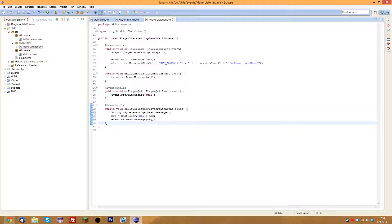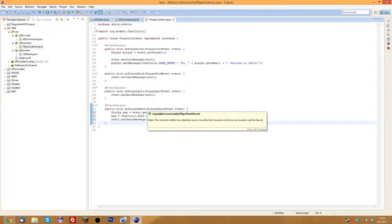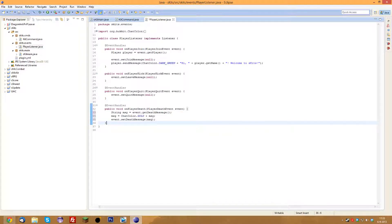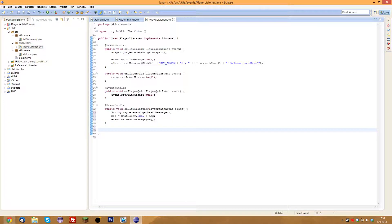Now, almost every kit server has it so that the hunger of any player doesn't go down, which would be annoying on a kit server because losing hunger isn't really the point. So we've got a special little thing for that — it's also an event. Whenever someone's hunger goes down, the server runs an event saying that the hunger of that player went down.